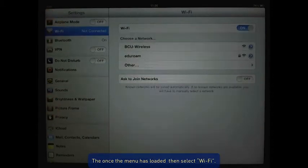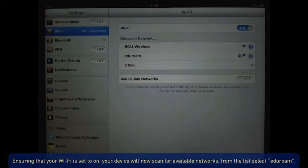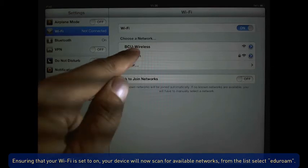Ensuring that your Wi-Fi is set to on, your device will now scan for available networks.